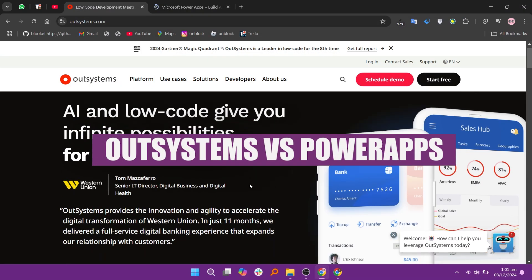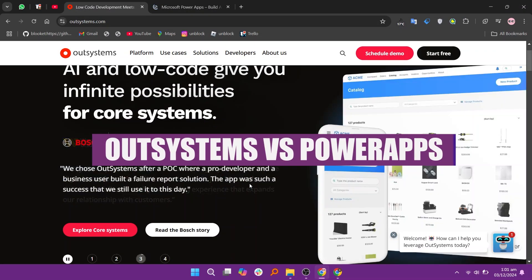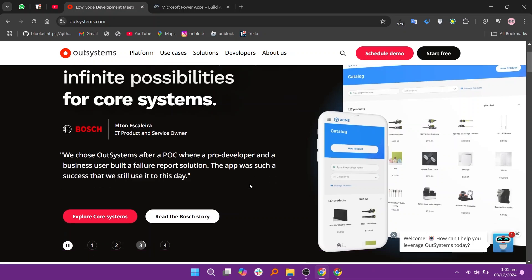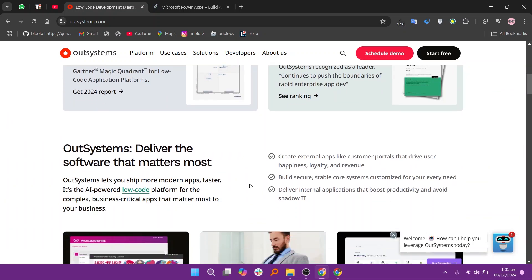In this video, we will compare OutSystems and PowerApps. If you want to get started with either OutSystems or PowerApps, you can use the links given down in the description.